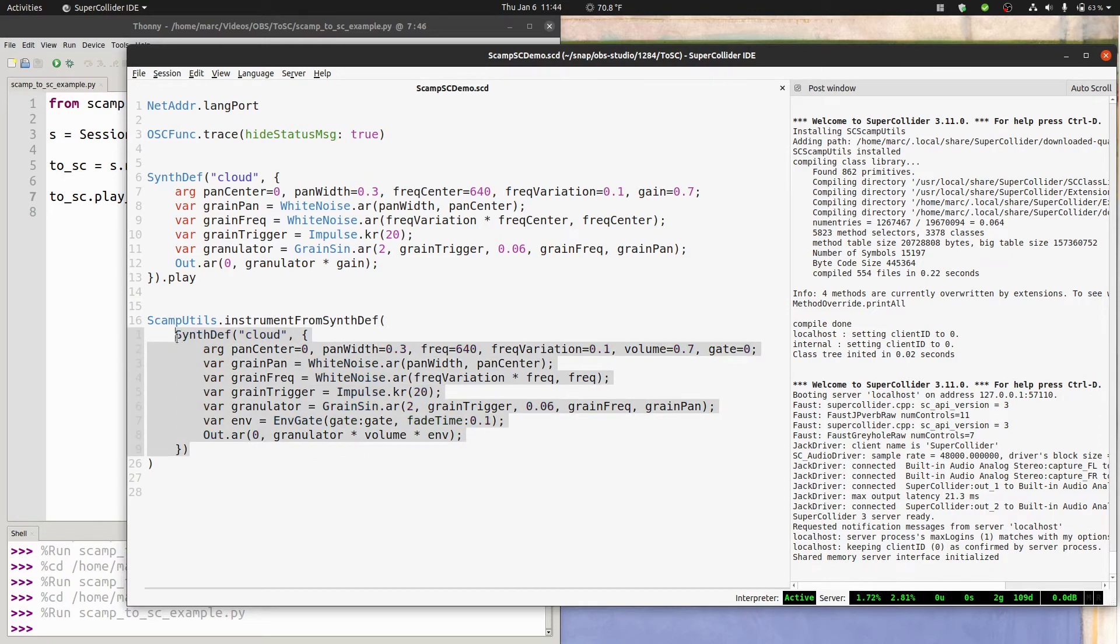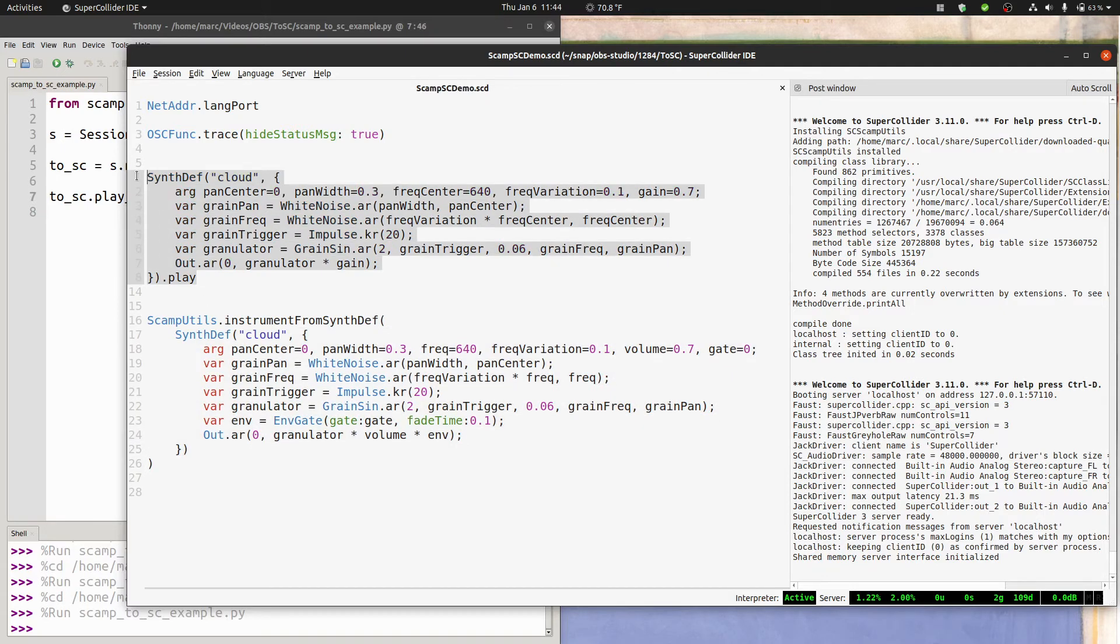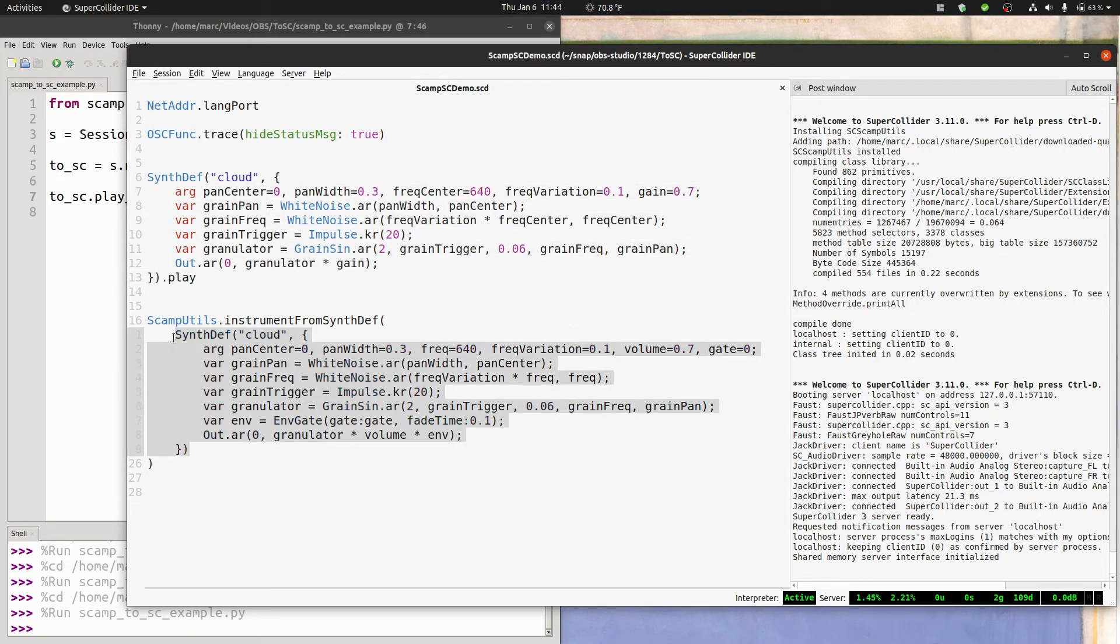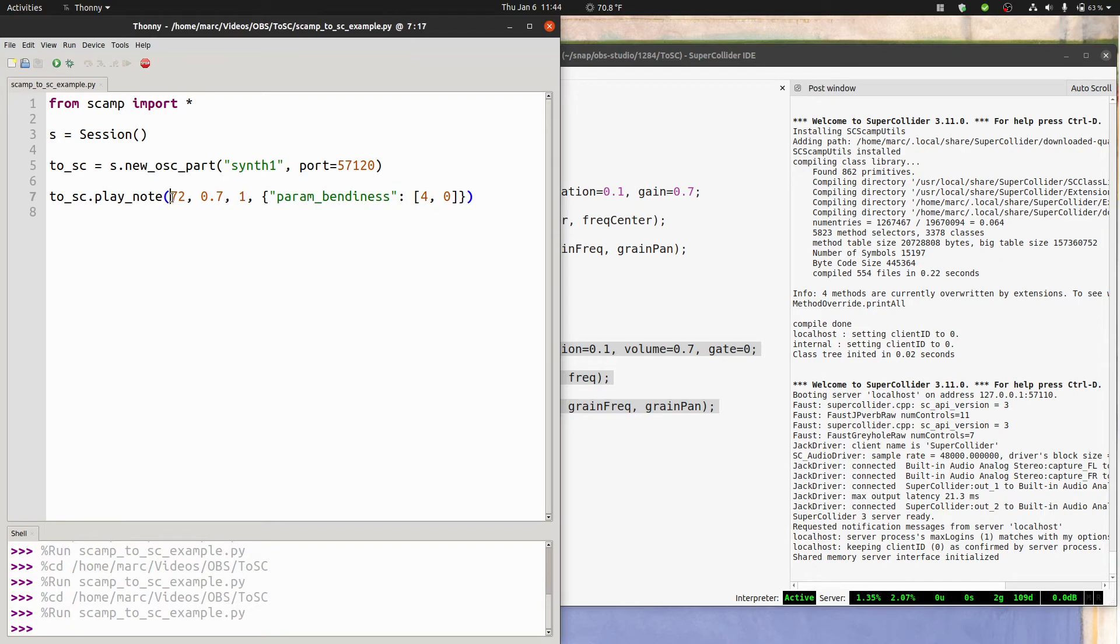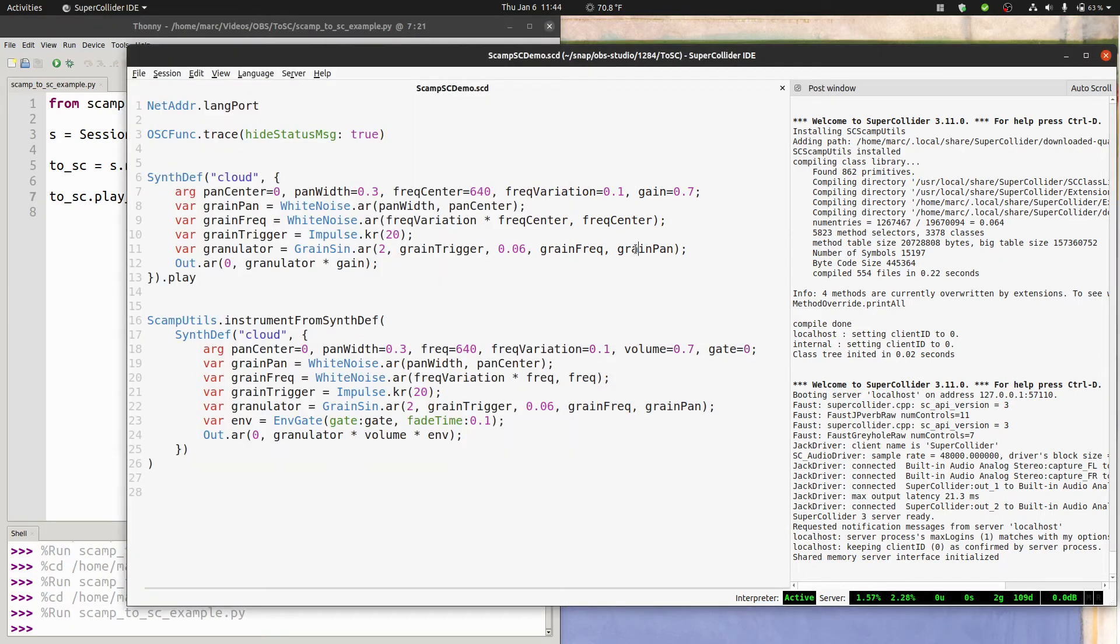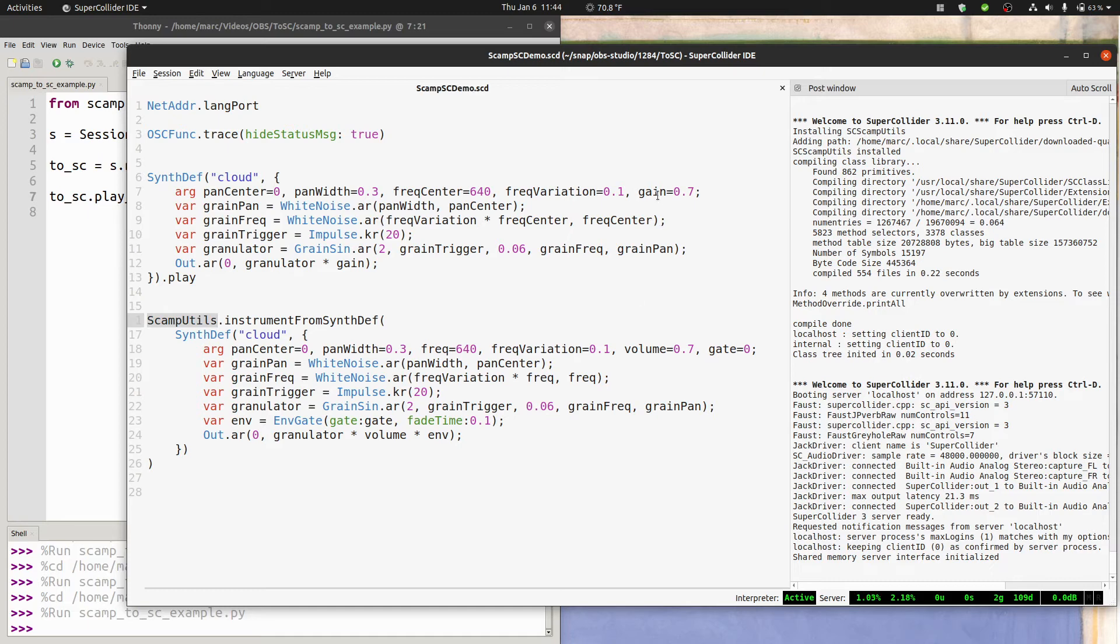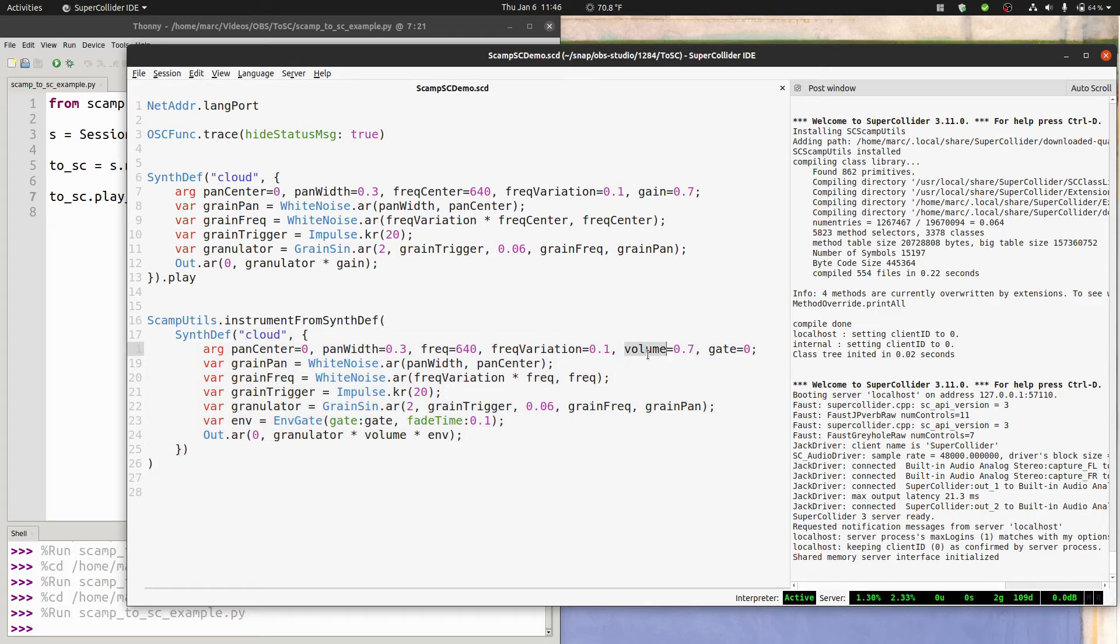However, you can see that there's a couple changes between the original synthdef and the one I'm passing to this function. And I'll go over those real quick. The first is that, since every note coming from scamp will have a pitch and a volume, you need your synth to have a pitch and volume argument. Scamp utils actually looks at the names of the arguments. So in the original synth, I had gain, and I'm changing that to volume. It's functioning exactly the same way, it's just multiplying by the granulator. But now it's called volume.